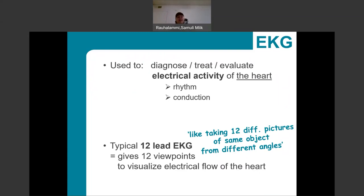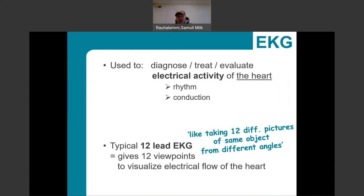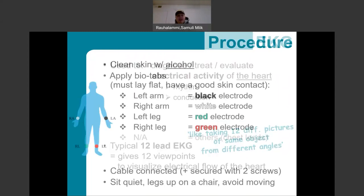That helps us to specify if there is a problem, where in the heart and where in that conduction network that problem would be. For our purposes in this lab, we will be using only four leads — that's going to be plenty enough for us to manage. We're not going to get clinical quality data; we are simply learning the concept of how to record an EKG trace and how to read the basics of that.